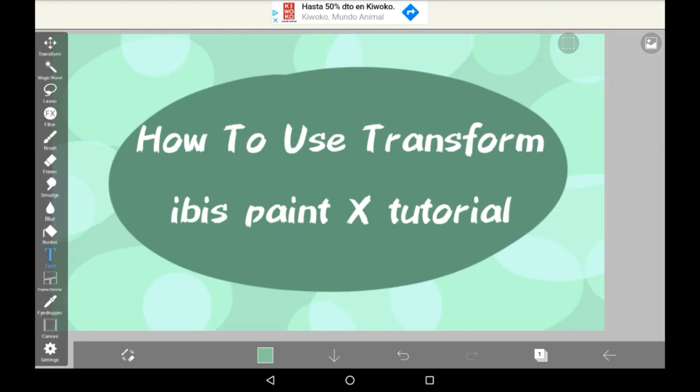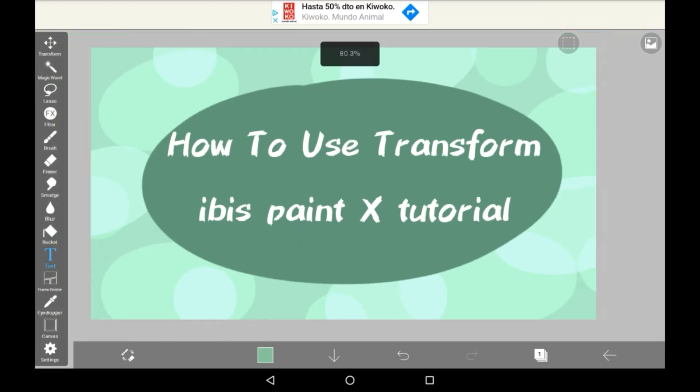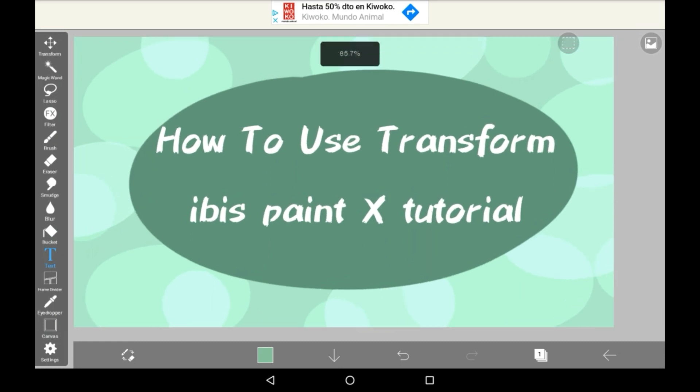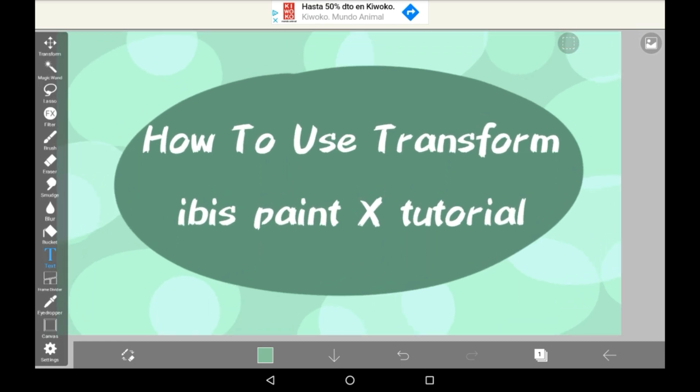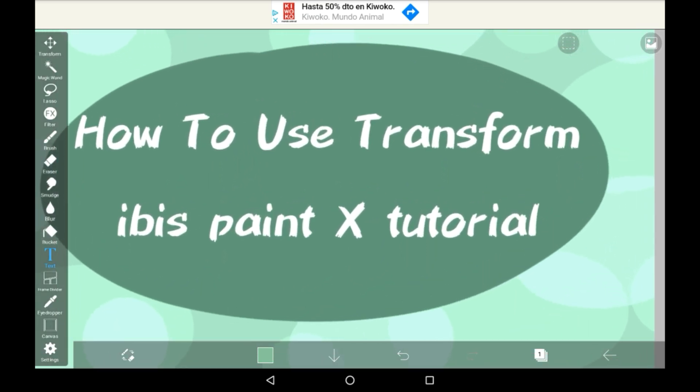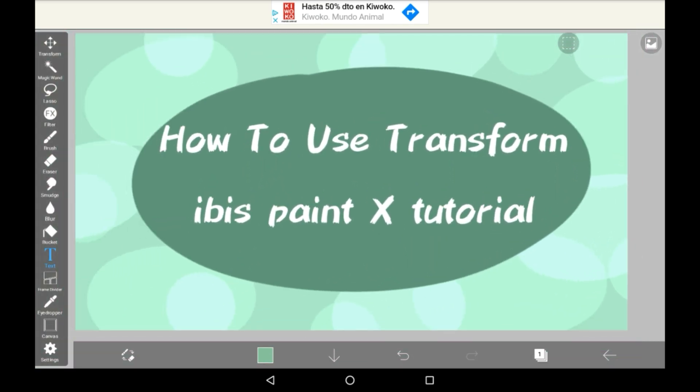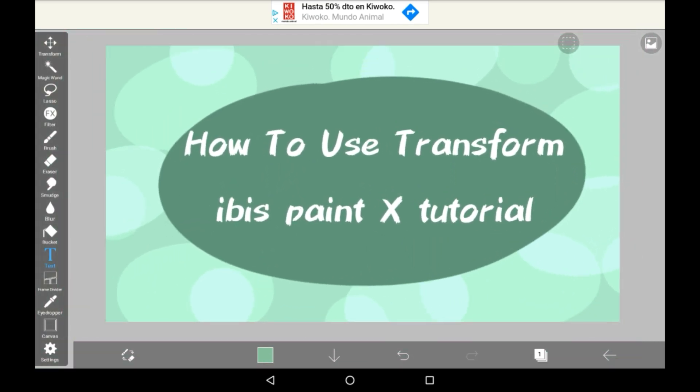Hey everyone, welcome back to my channel, or welcome to my channel if you're new. Today I'm going to be showing you how to use the Transform feature in Ibis Paint X.